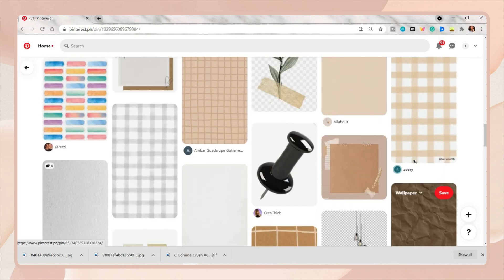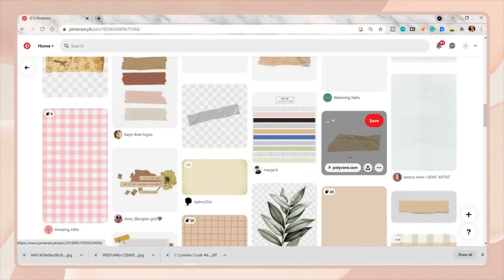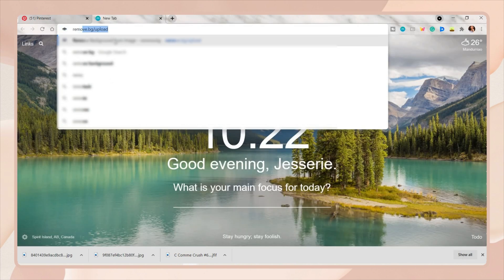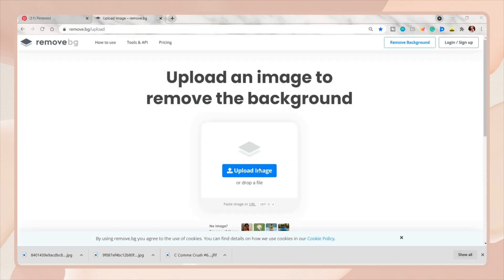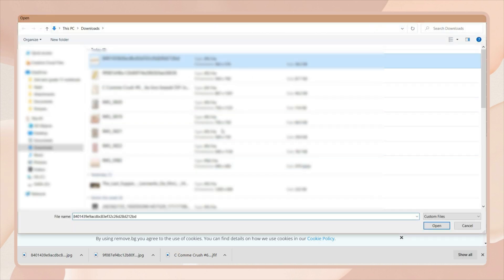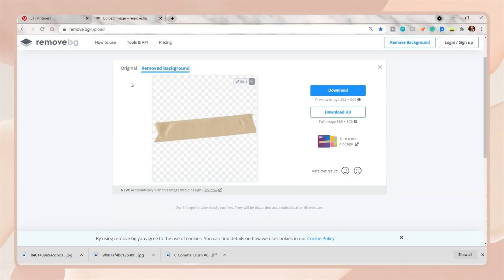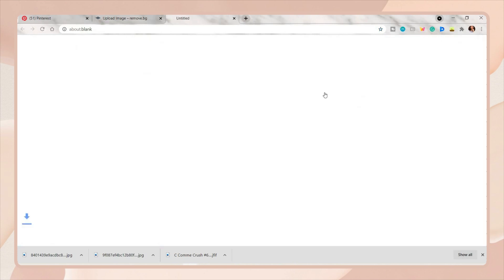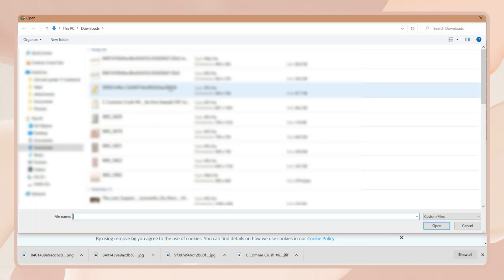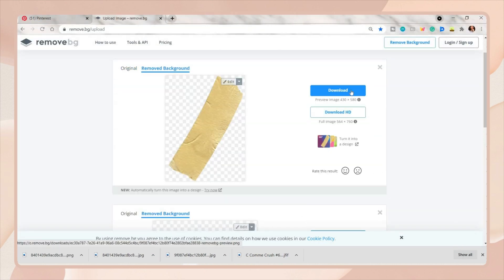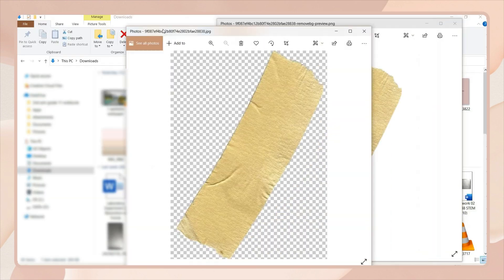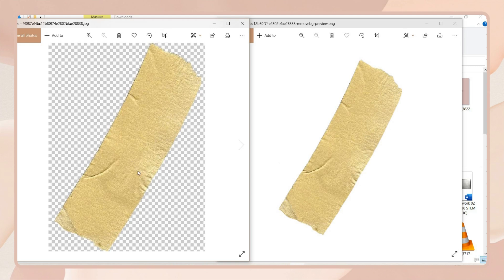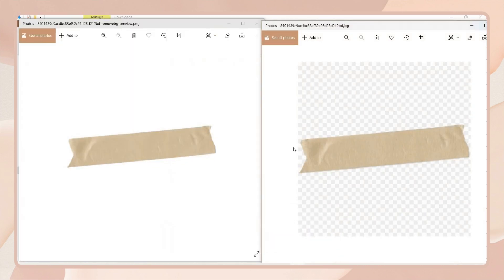I'll link the remove background website below. Once you open the site, upload the image you want to have a transparent background, choose the photo you saved earlier, and it will automatically remove its background. Click the download button to save the PNG photo. Repeat the process for the other photos that still have a white or colored background. This shows a side-by-side comparison of the two photos.